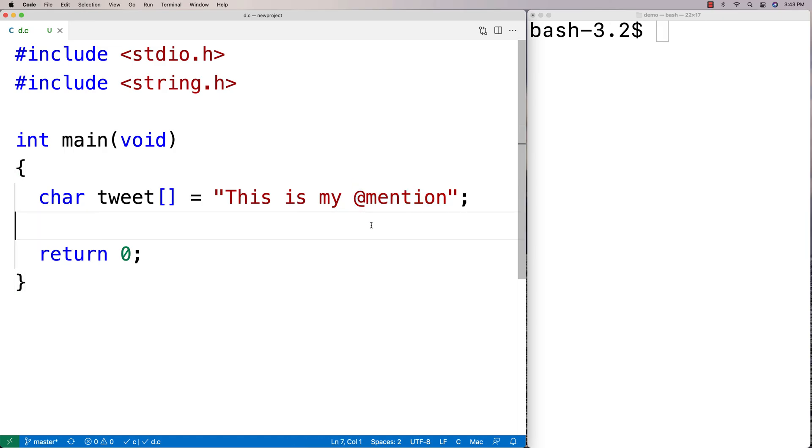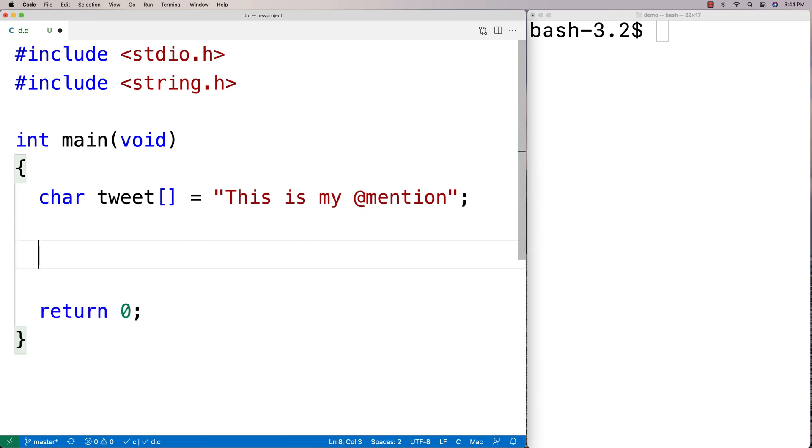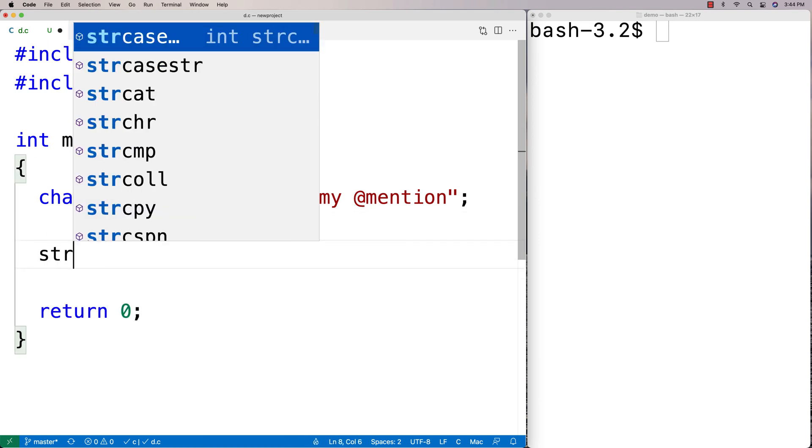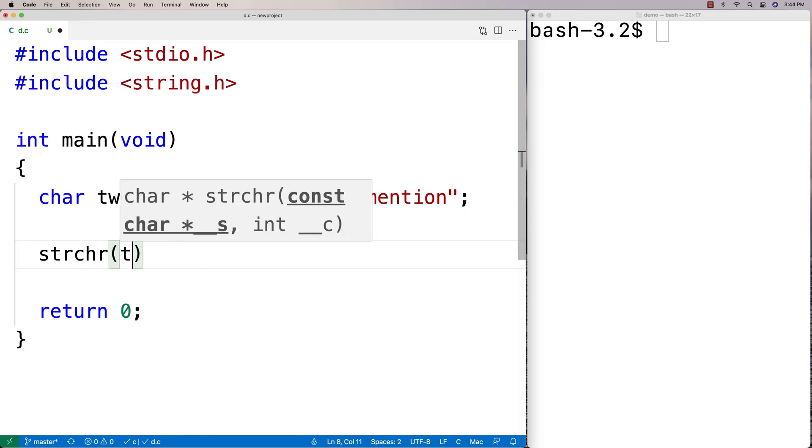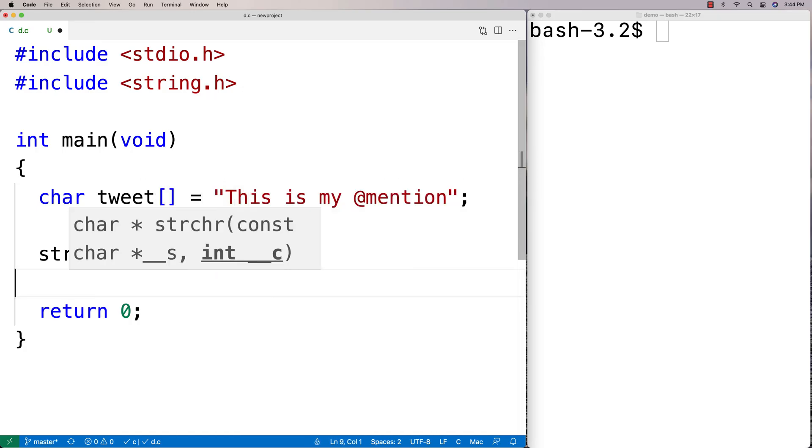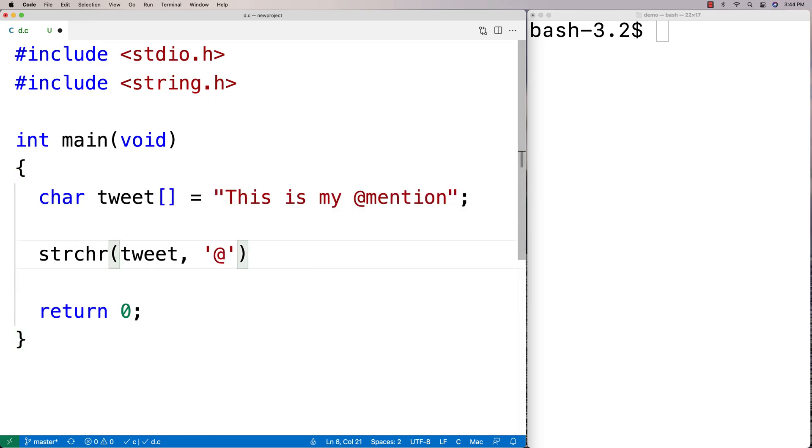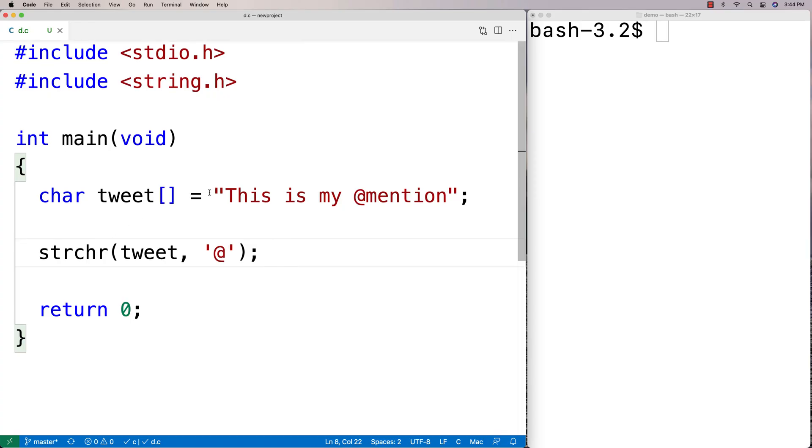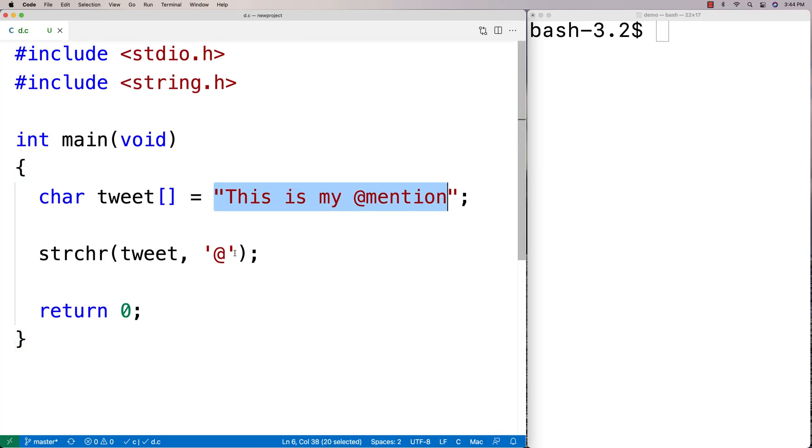So on Twitter you can mention people when you have an @ character. And what we're going to try to find is the first occurrence of the @ character in the string. So we're going to say here strchr tweet and then @. And what's going on here is we're calling the function and we're giving it our string and we're giving it the character we want to find in the string.